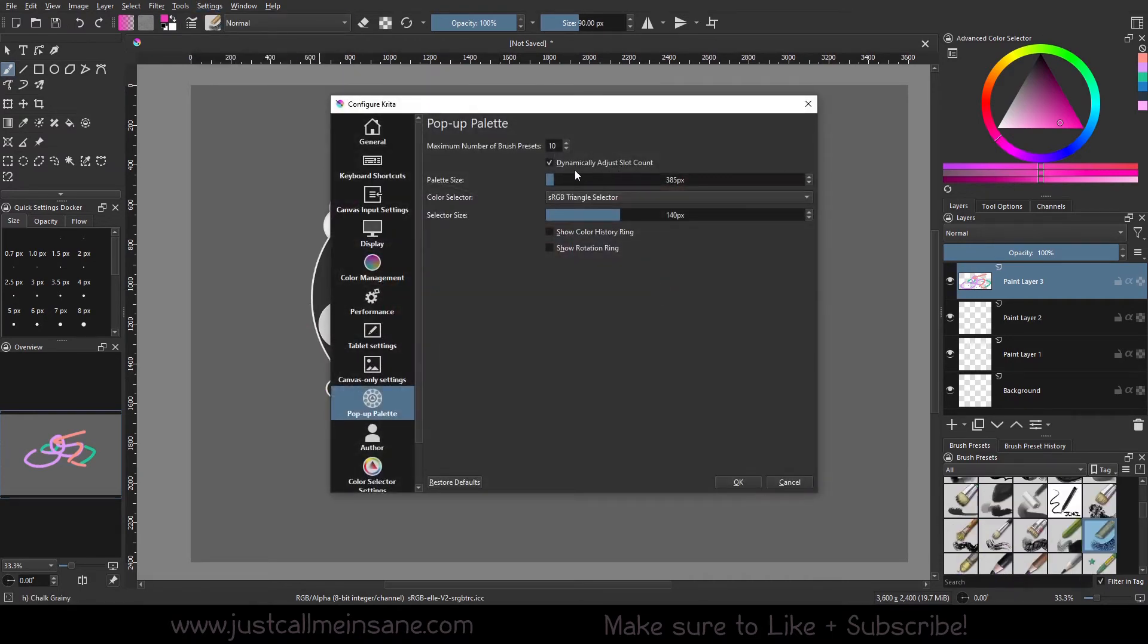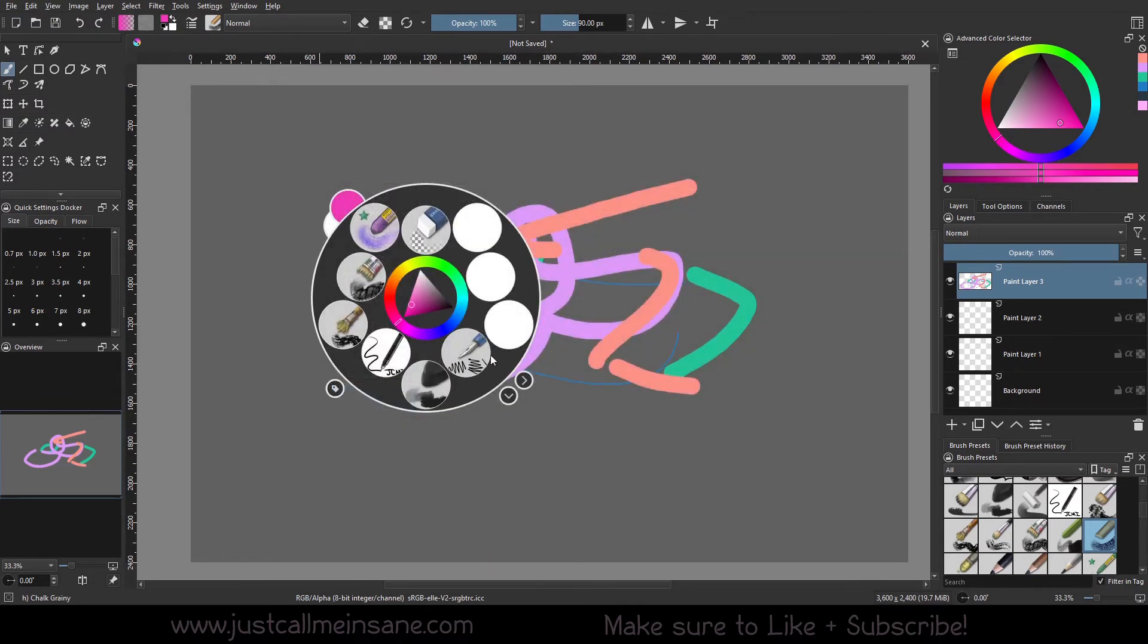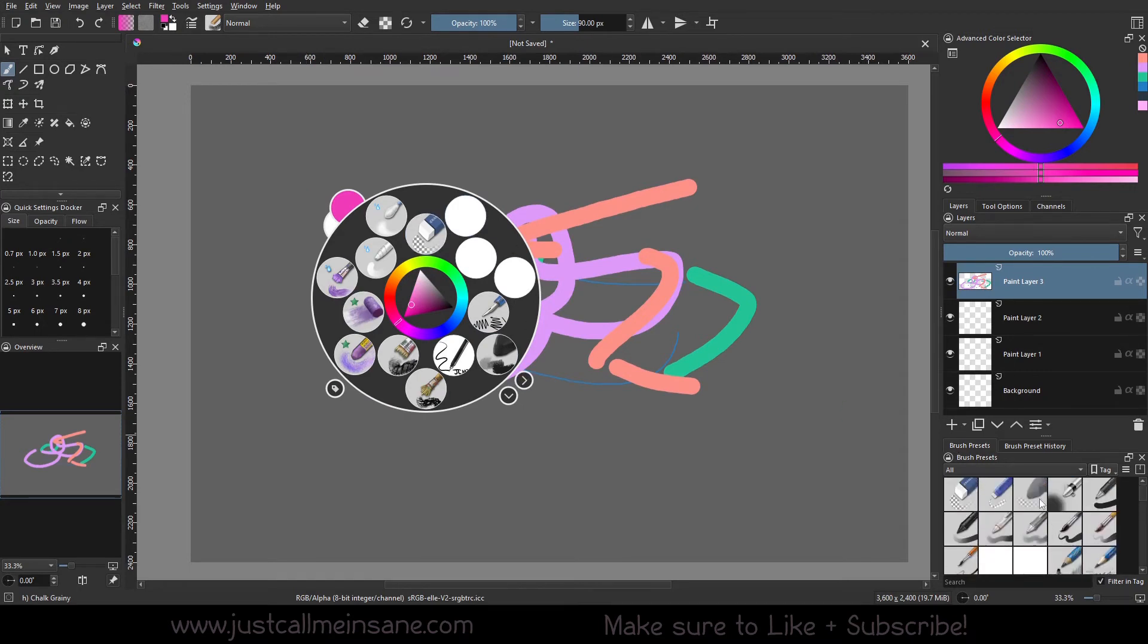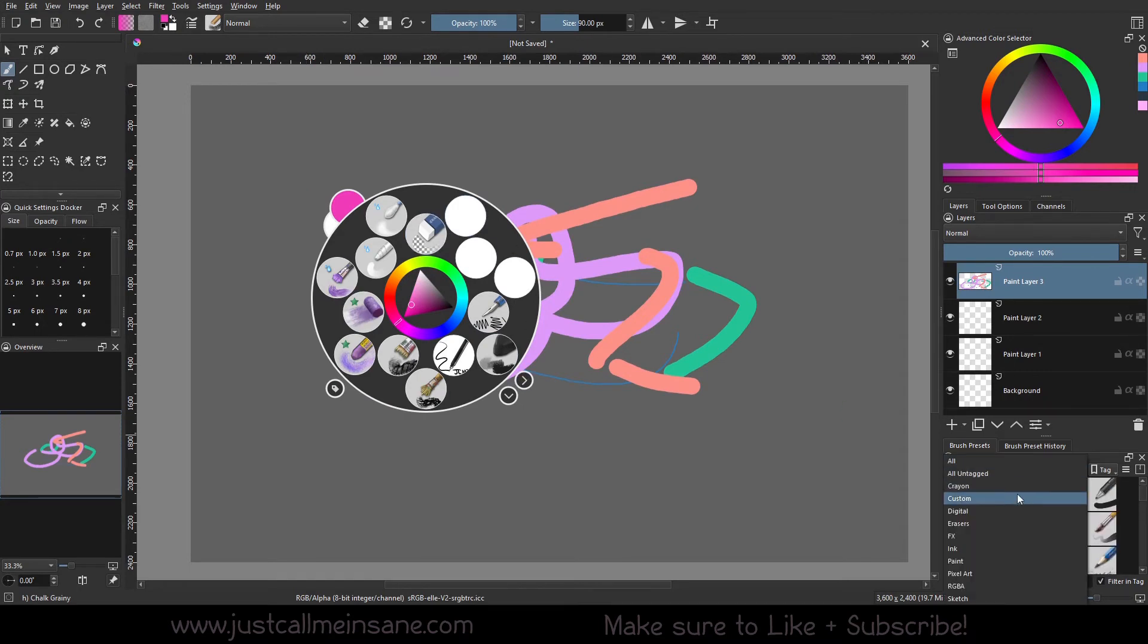So now that this is back on, if I change this to, let's change it to 20. Let's hit OK. So all the brushes that I added are back in. But now I want to take some of these out.